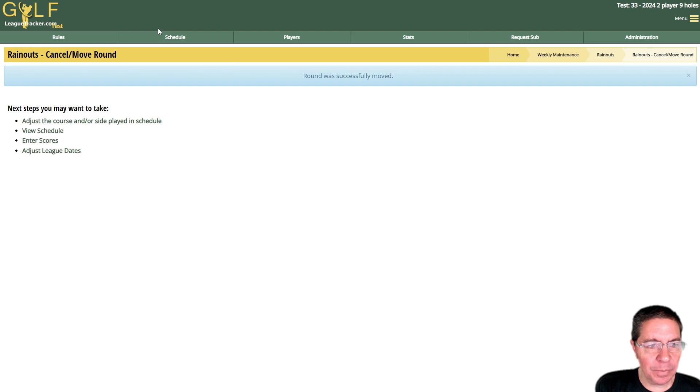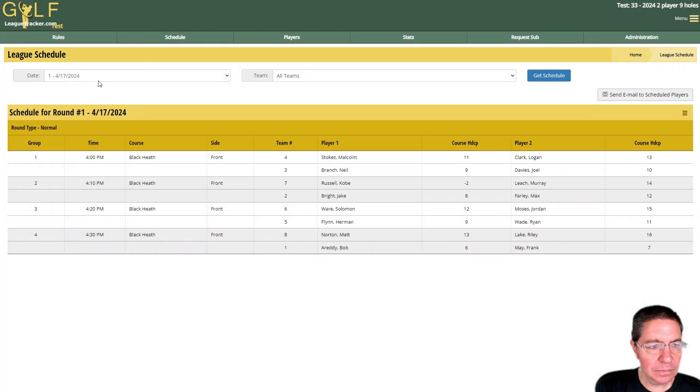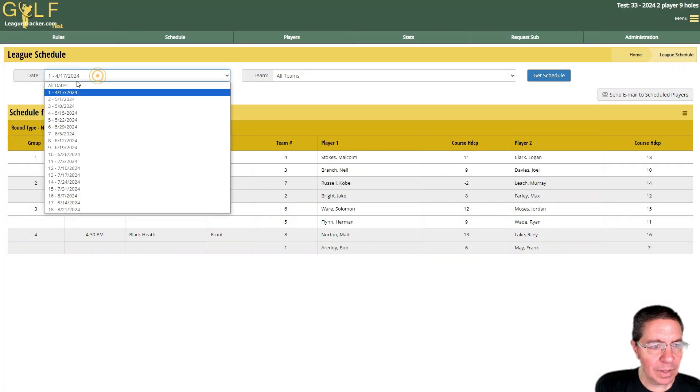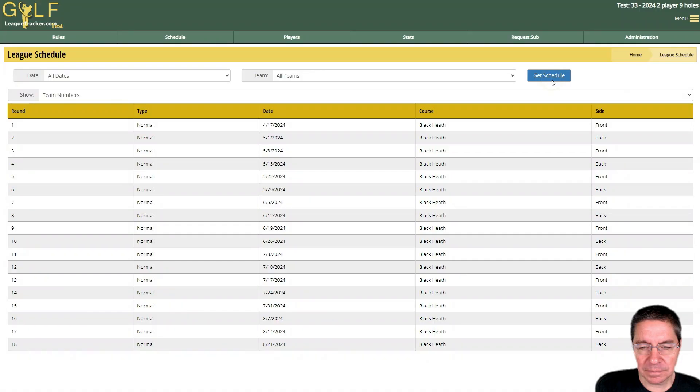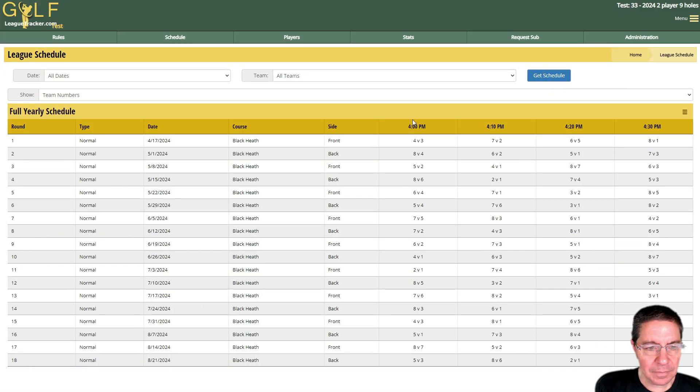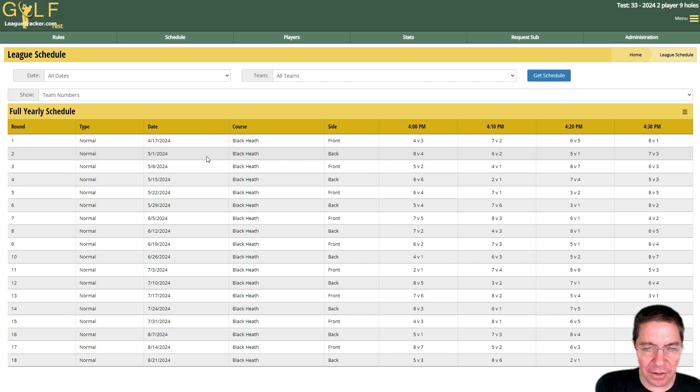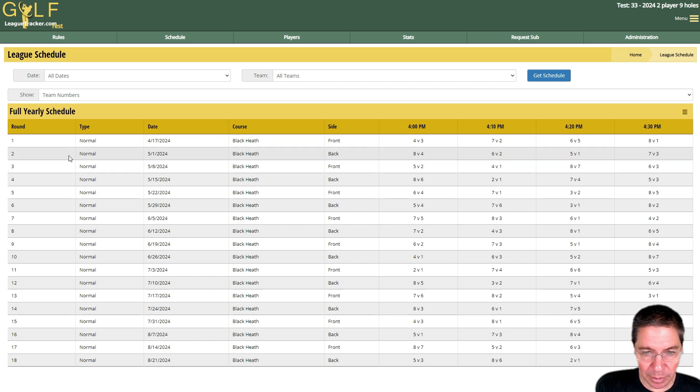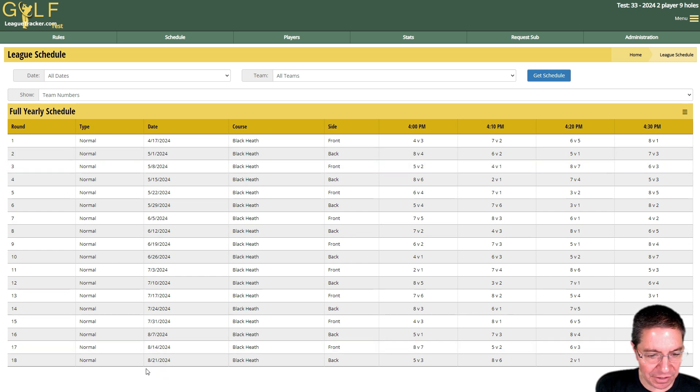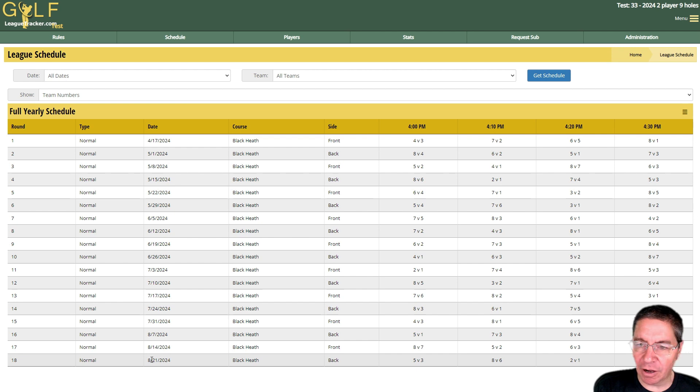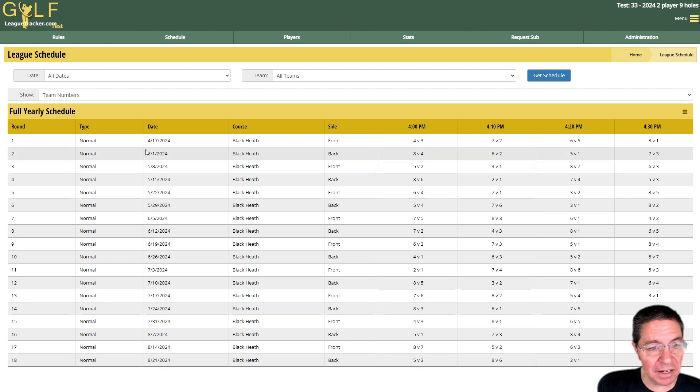Let's go back up to the schedule and we'll pick all dates. You'll notice 4/24 is no longer in the schedule. The matches that we had on 4/24, because it's still round number two, round number two was just pushed to 5/1 and everything else got pushed down and we end on August 21st.